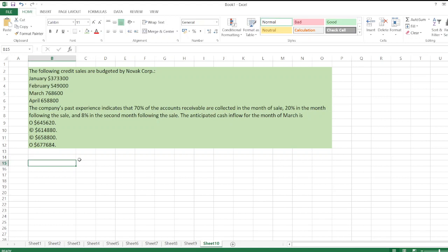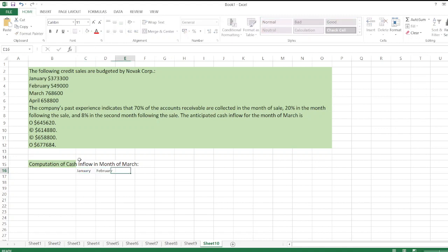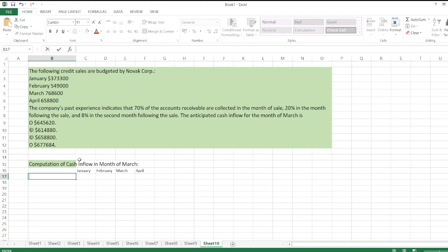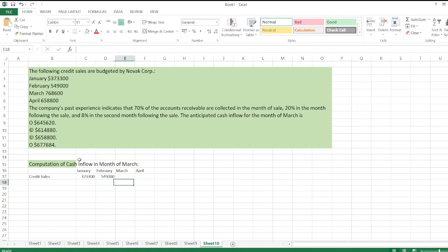We start the computation of cash inflow for the month of March. The months listed are January, February, March, and April, with total credit sales of 373,300 for January; 149,000 for February; 768,600 for March; and 658,800 for April.